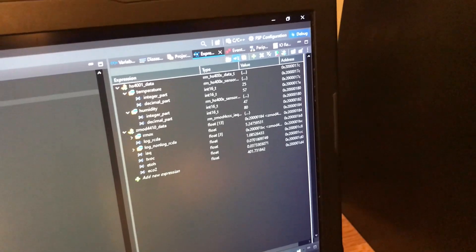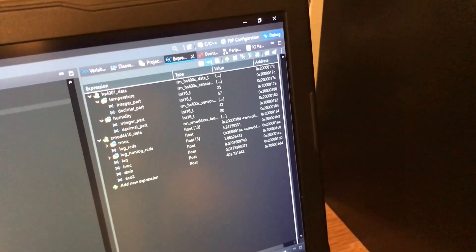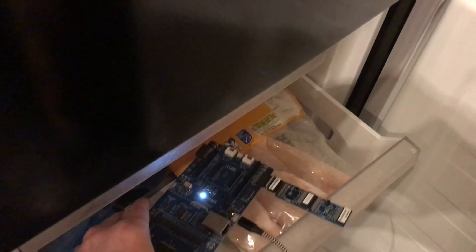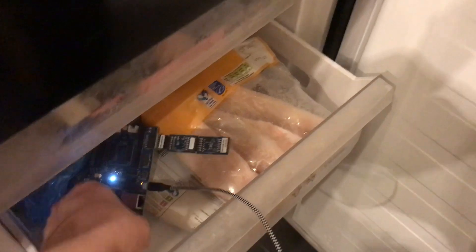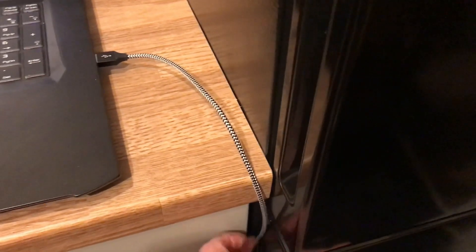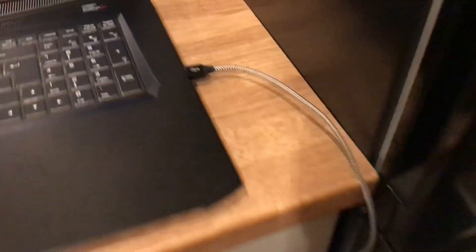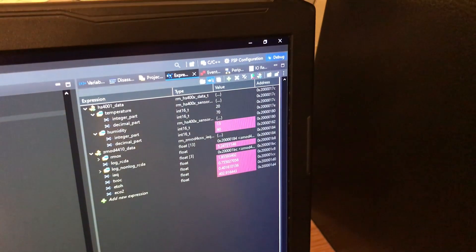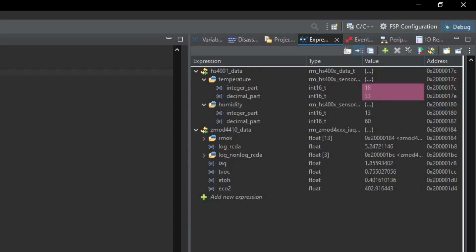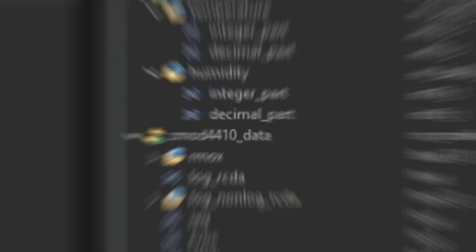But before we go, I know you're as curious as I am to see how the kit holds up in the freezer. So in it goes and let's see what happens as the temperatures drop. Given the ratings of most of the components, I don't think we'll have any issues, but there's nothing quite like empirical data, is there? So we'll leave this experiment running for a bit and I'll be back in a few minutes to see how we're getting on.